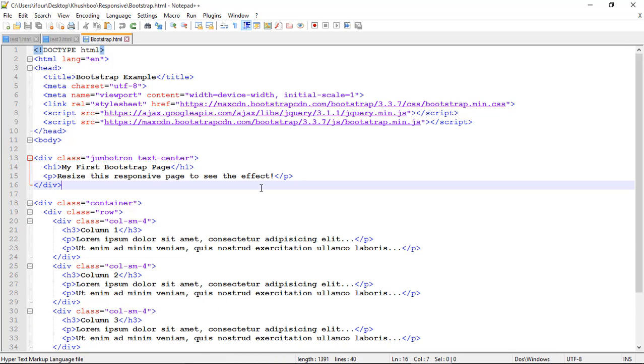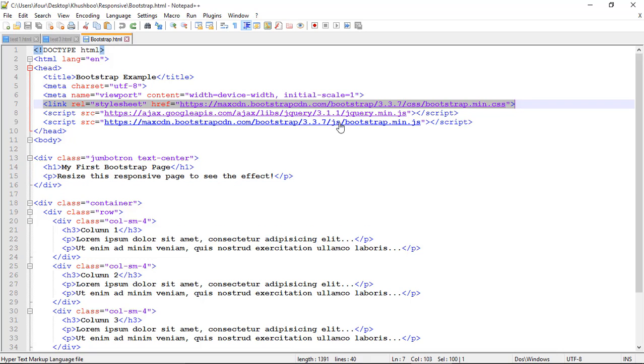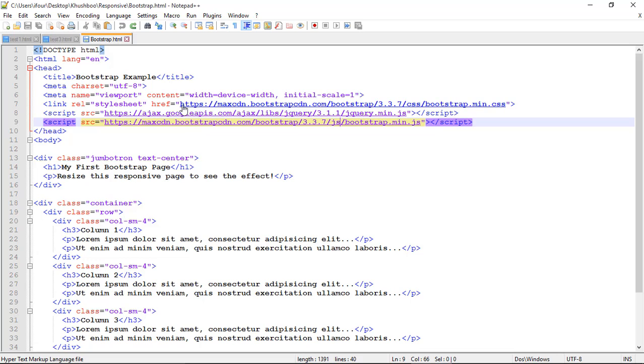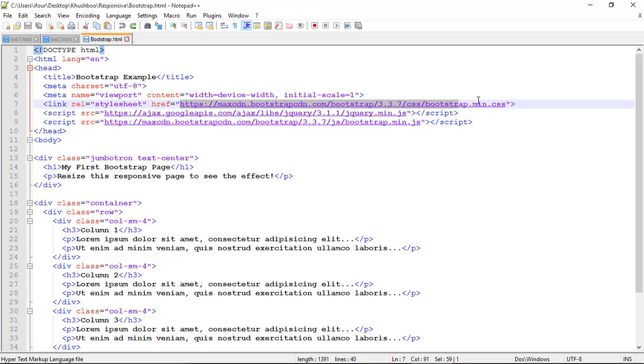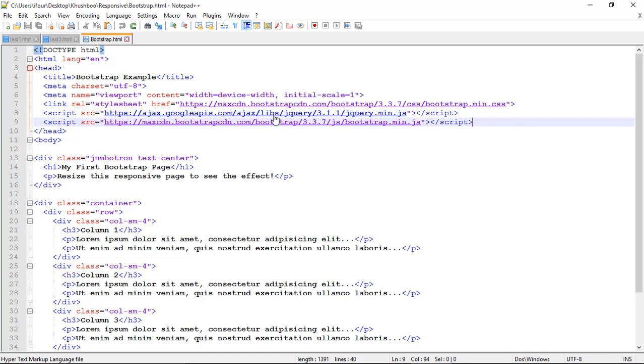Now let me show you one of the example for bootstrap. Here you can see in head I have given a http link. As bootstrap is open source we can get it from the internet. Another one is jquery main.js and bootstrap main.js which are essential for a bootstrap template.